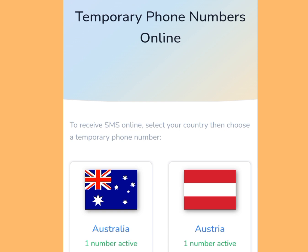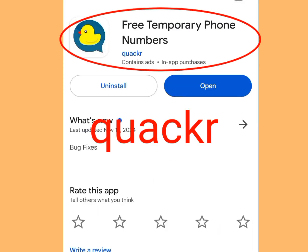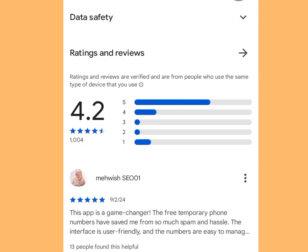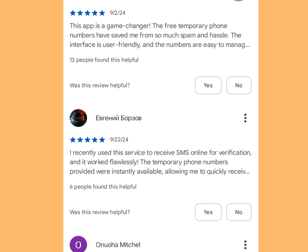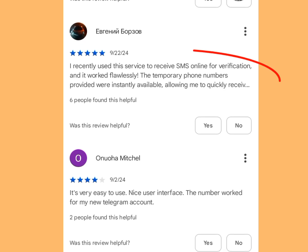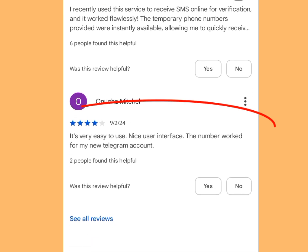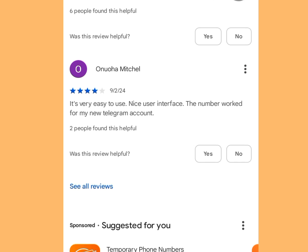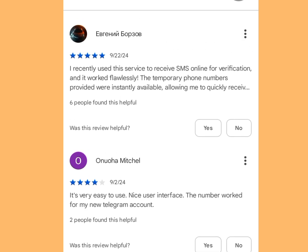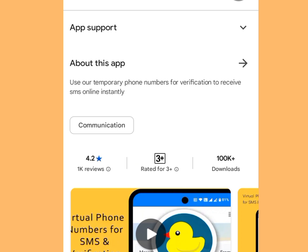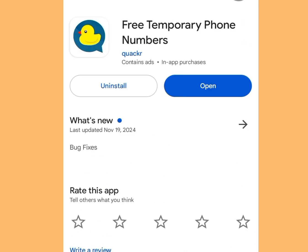The second app to get a free American number for WhatsApp or any other online verification is QuackR. Go to the Play Store, search for QuackR and the app will pop up. It has a 4.2 rating with lots of positive comments. One reviewer said it worked flawlessly for SMS verification with instantly available temporary phone numbers, and another said it has a very easy, nice user interface and the number worked for their Telegram account.